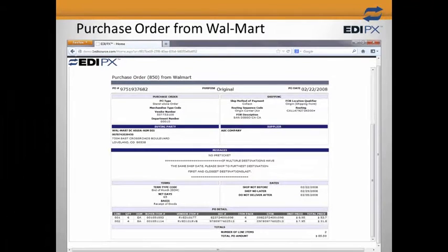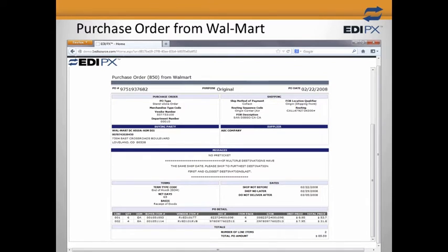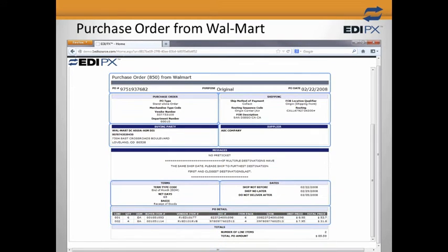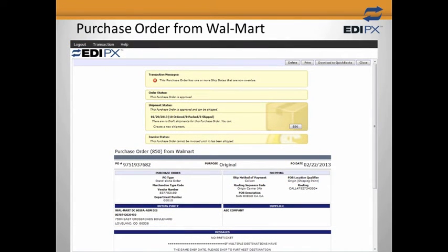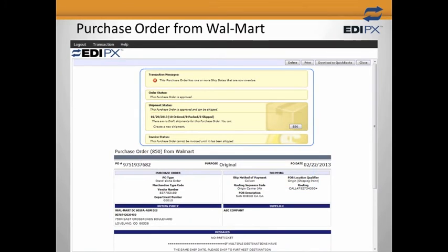Part of what makes EDI-PX so easy to use is that it can take a complicated EDI document such as this 850 and turn it into a clear, readable version. You can see that the system has generated a web page based on a purchase order from Walmart that includes all of the items you would normally see on a paper purchase order. In addition to the transaction data itself, take a look at the yellow area on top, which outlines where we are in the workflow specific to Walmart's implementation.